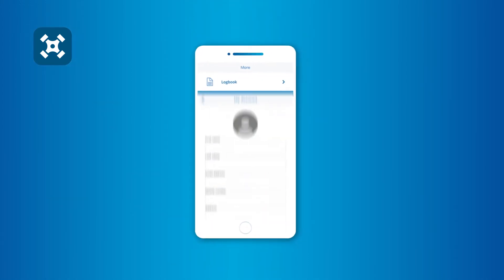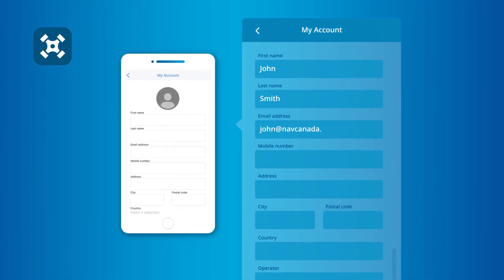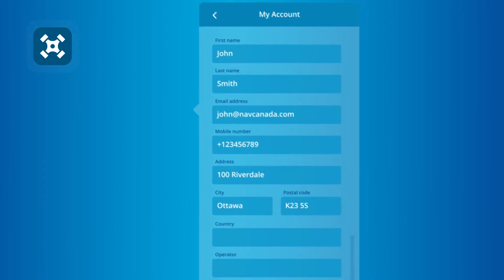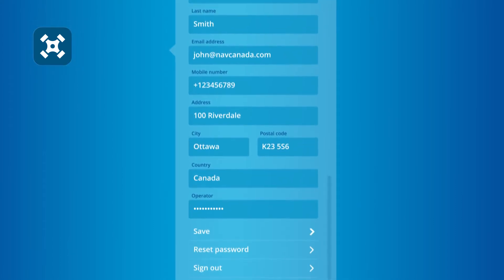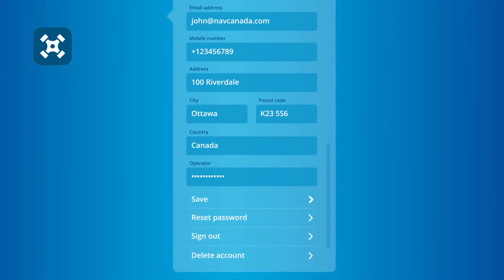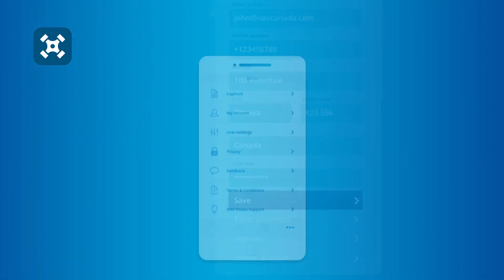From there, you can update your name, email address, phone number, mailing address, and operator number. Once you're satisfied with your changes, tap the Save button to return to the previous screen.